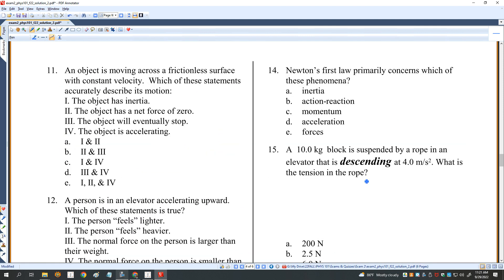An object moves across a frictional surface at constant velocity. Which describes its motion? The object has inertia — true for all objects with mass. The object has a net force of zero — true, since it's not accelerating. The object will eventually stop — false; Newton's first law says it continues in motion unless a force acts. The object is accelerating — not true. So only one and two are correct; number 11 is A.